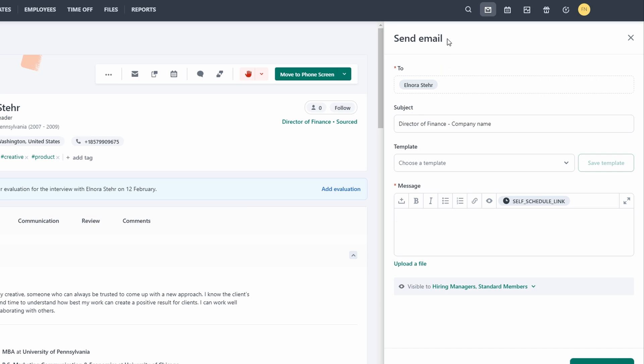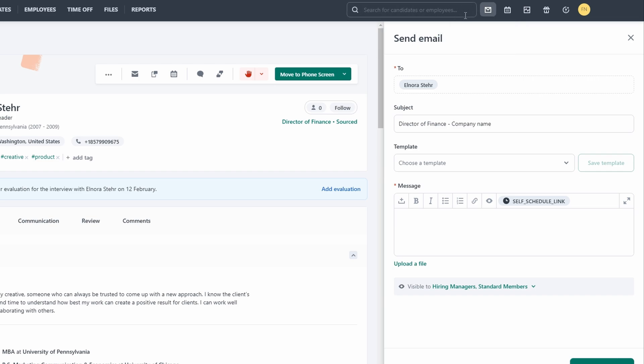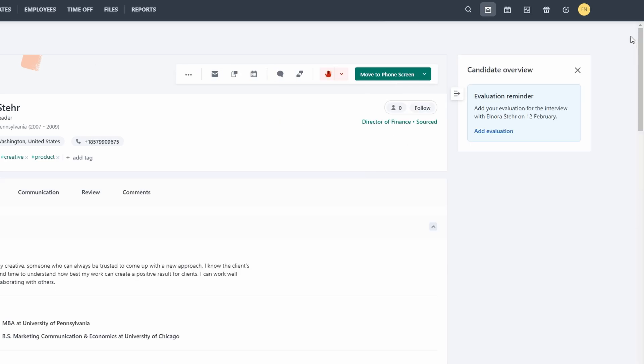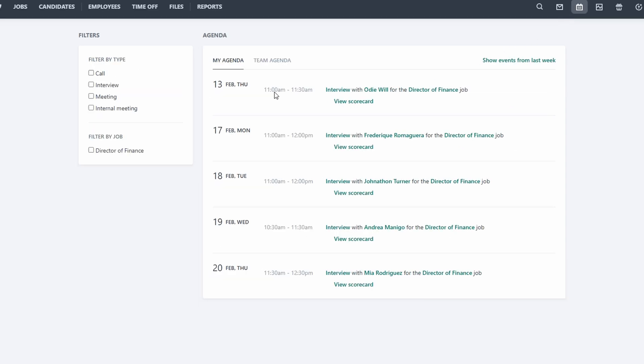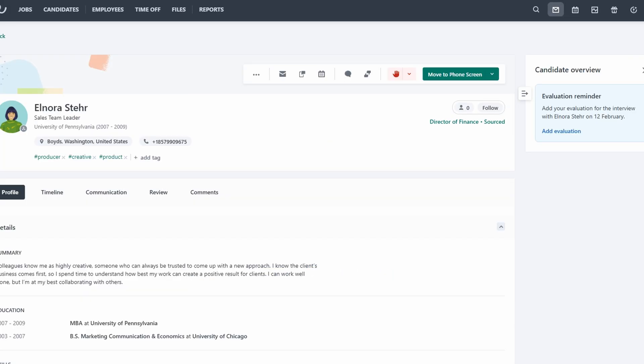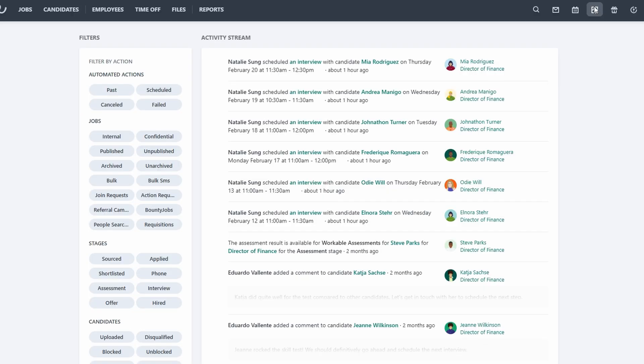The people search feature allows you to proactively search for potential candidates. You can use filters to find people with specific skills, experience, or qualifications. This is a great way to build a talent pool for future roles. The platform also offers an agenda view and activity tracking. The agenda helps you stay organized by showing you upcoming tasks and deadlines. The activity tracking keeps a log of all actions taken within platform, so you can see what's been done and by whom.